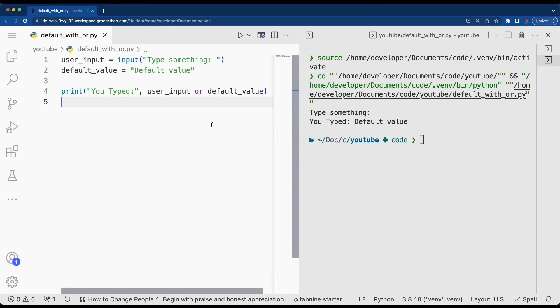Now you're probably wondering what just happened here. Take a look at this. What we're saying is if user input is nothing or something that is false—a string with nothing in it, a list with nothing in it, or zero—it converts to a false value. Then we're going to use the default value.